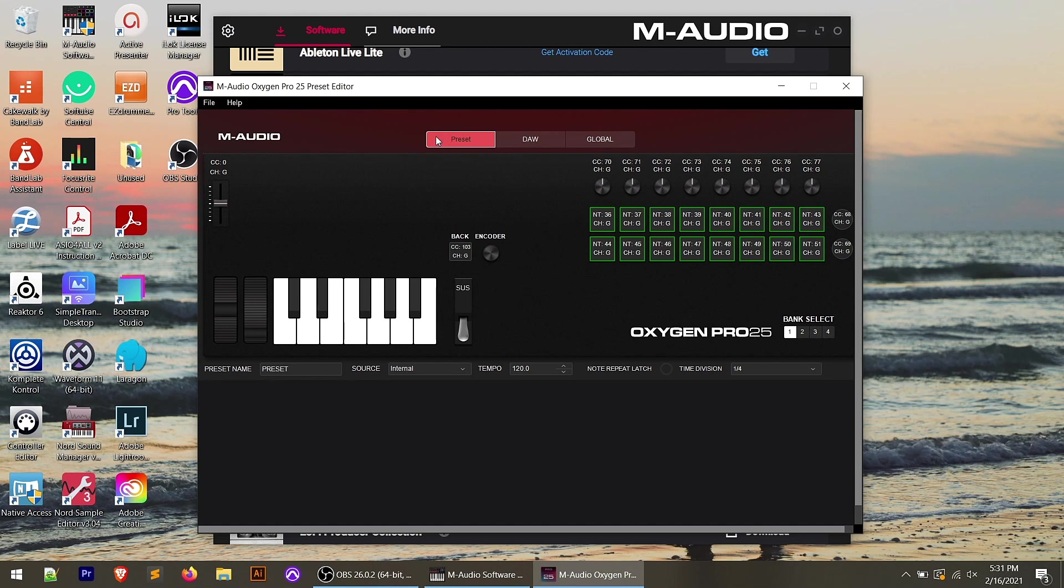So first off in the preset section, we have all of our controls that relate more to the virtual instrument presets. Or if we're controlling an external keyboard, maybe we've got the pad set up to trigger specific notes or programs. That would be a preset. So as you can see, there's no transport controls here.